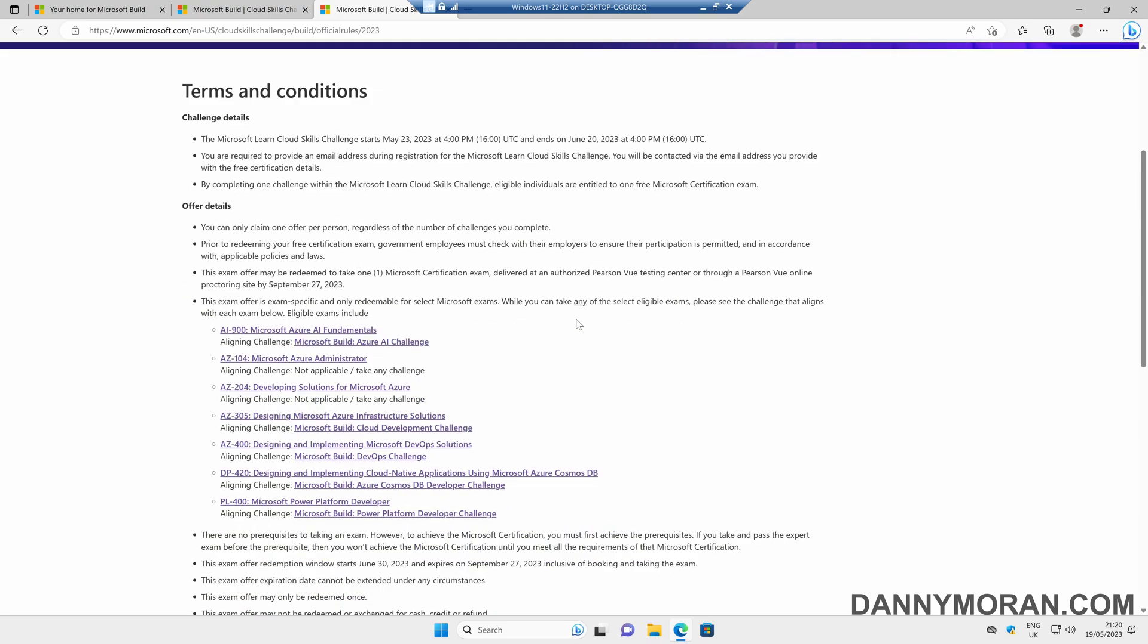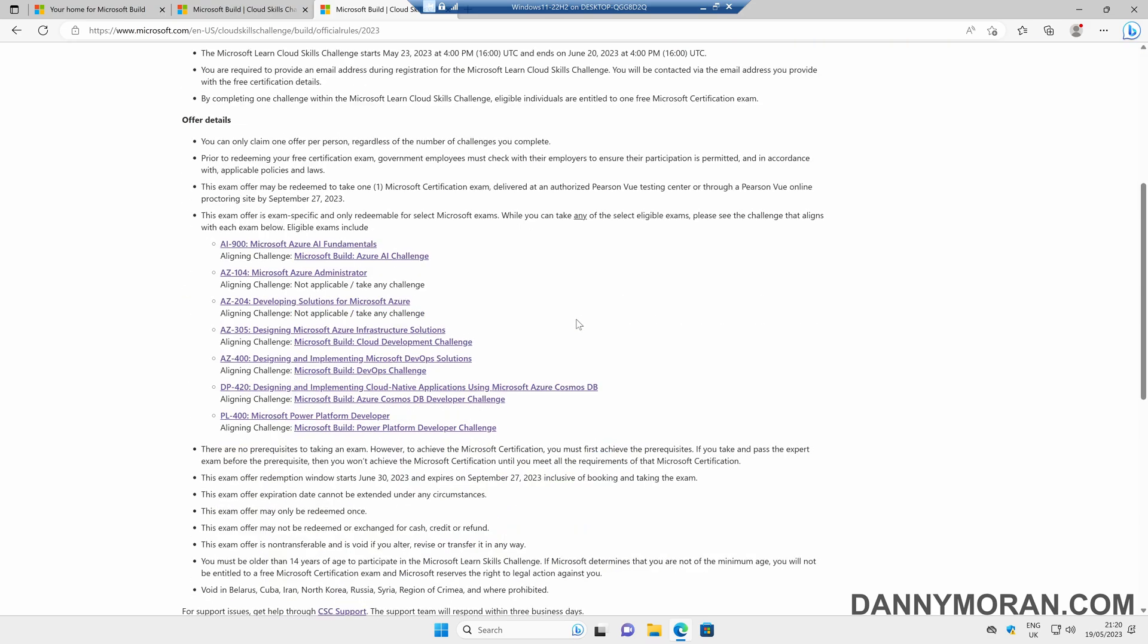The token will give you the opportunity of sitting either the AI900, the AZ104, AZ204, AZ305, AZ400, DP420, or PL400 exams. So by completing any of the challenges, you can take one of these exams for free.